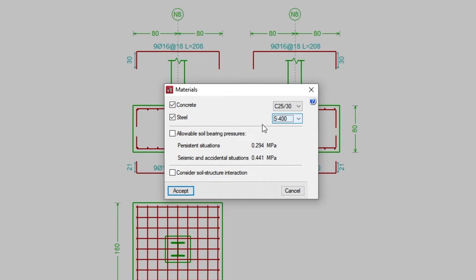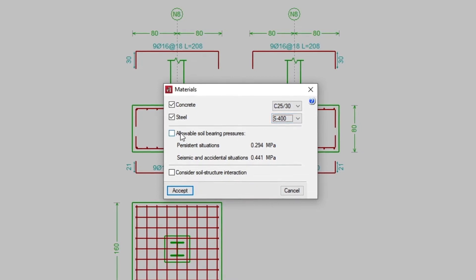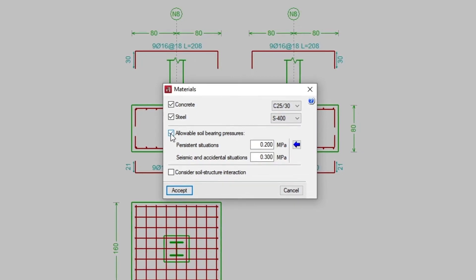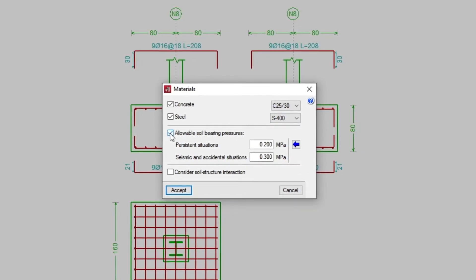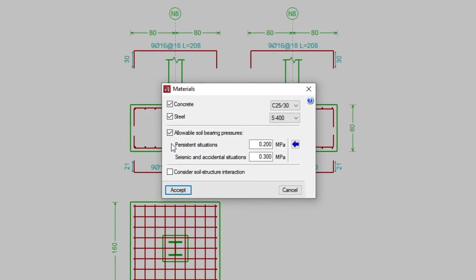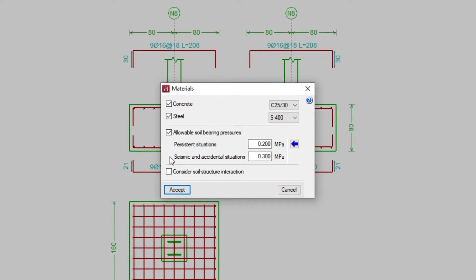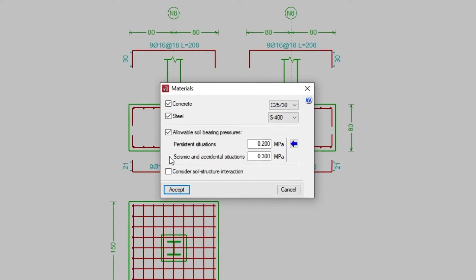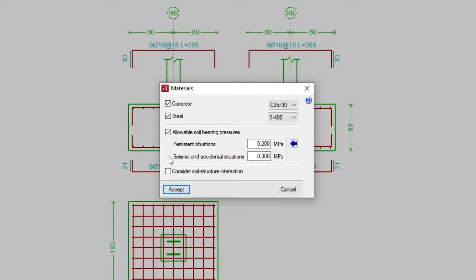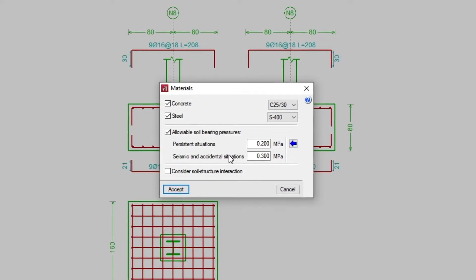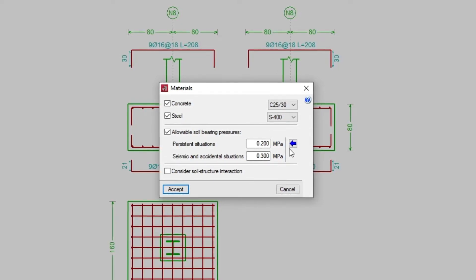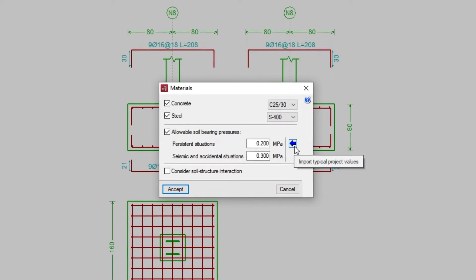In the case of allowable soil bearing pressures, we shall define a value for persistent situations and for seismic and accidental situations. The program allows us to import typical project values by clicking on the button on the right.